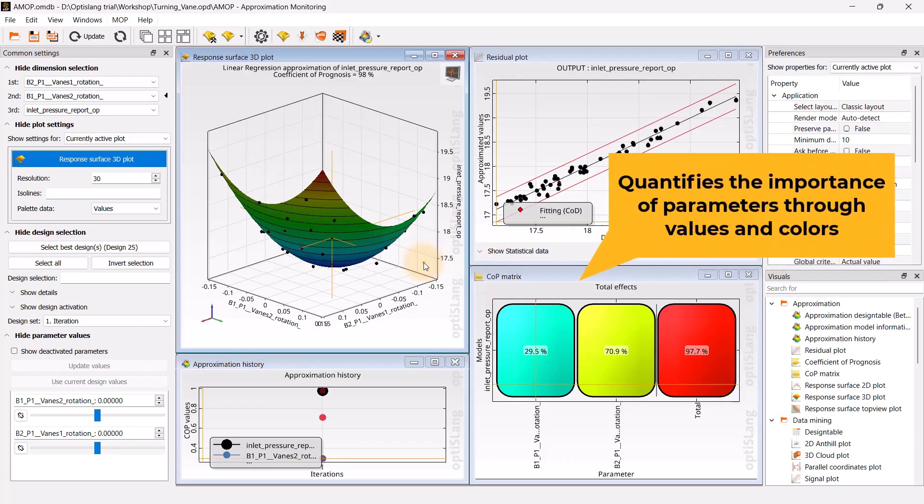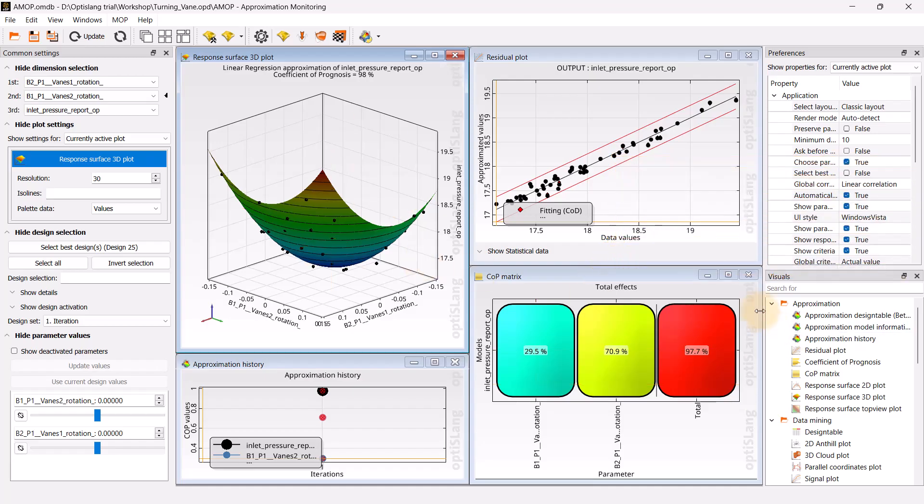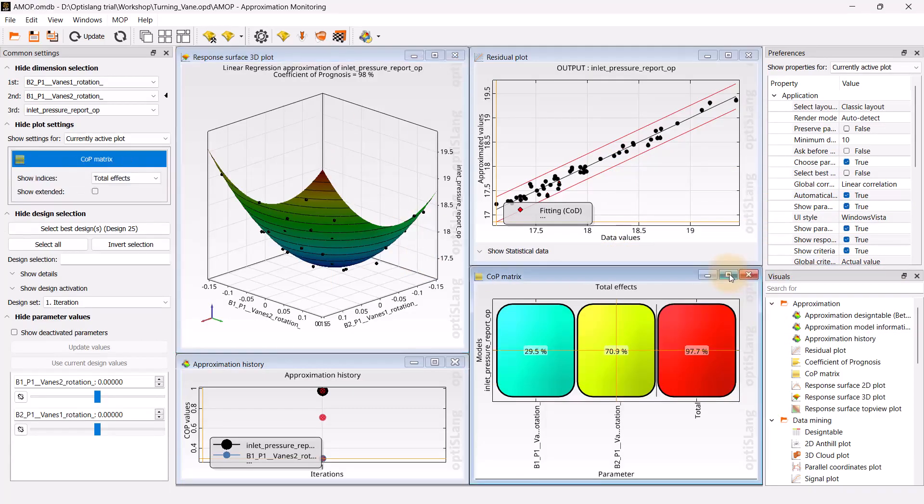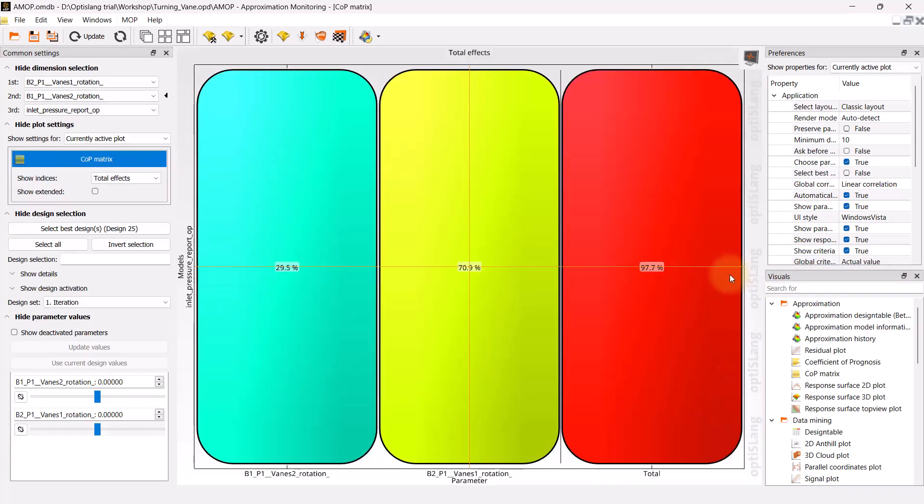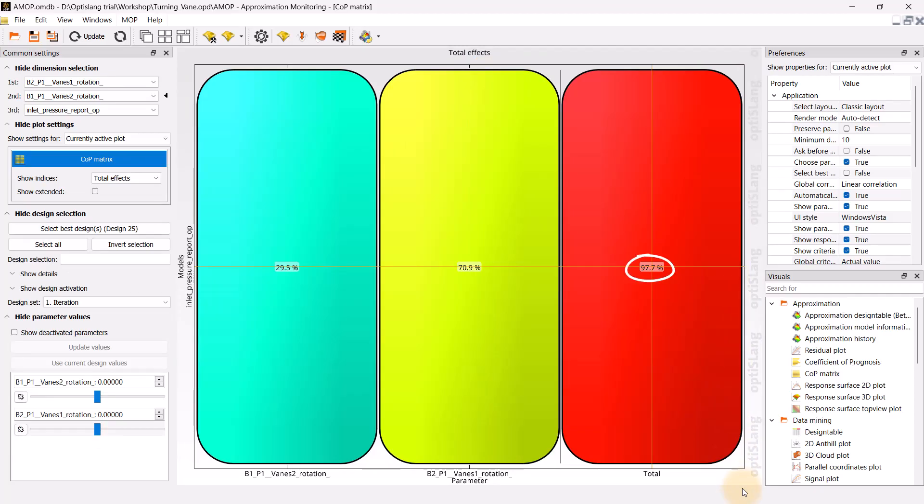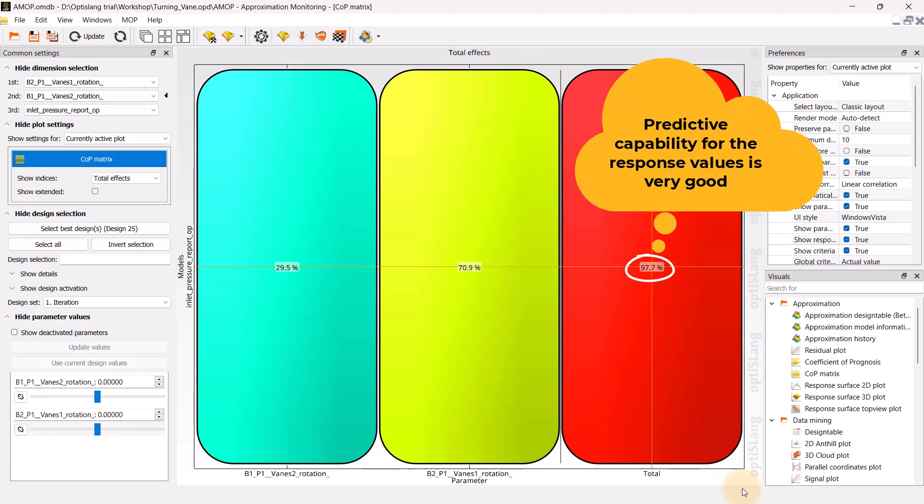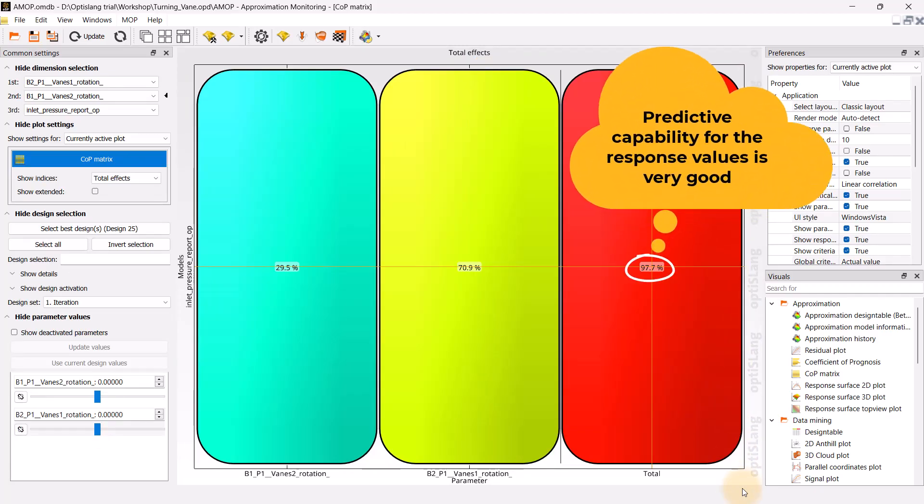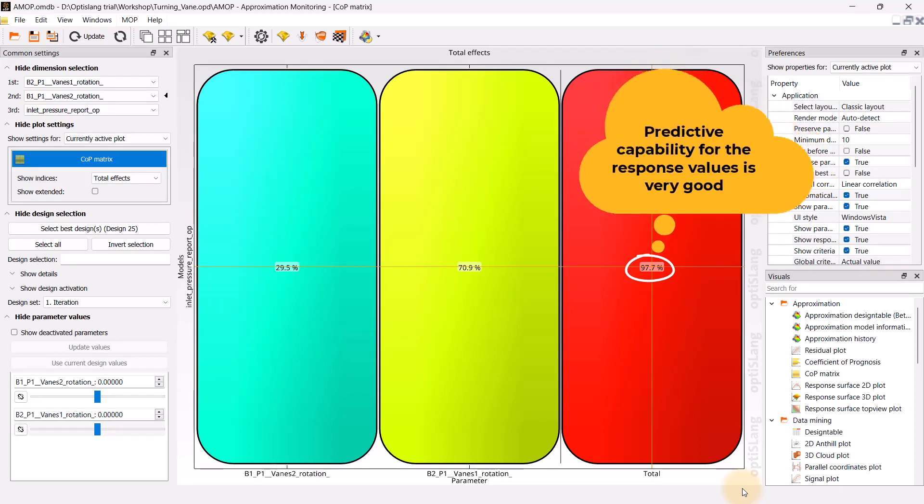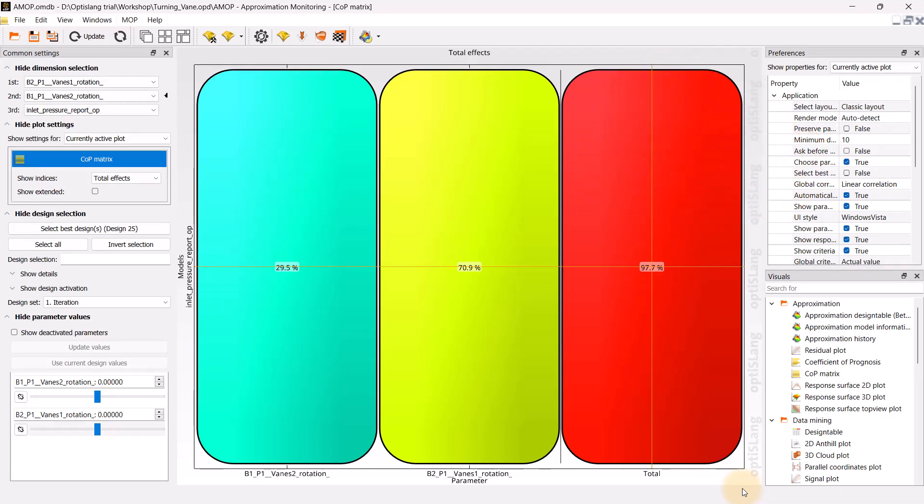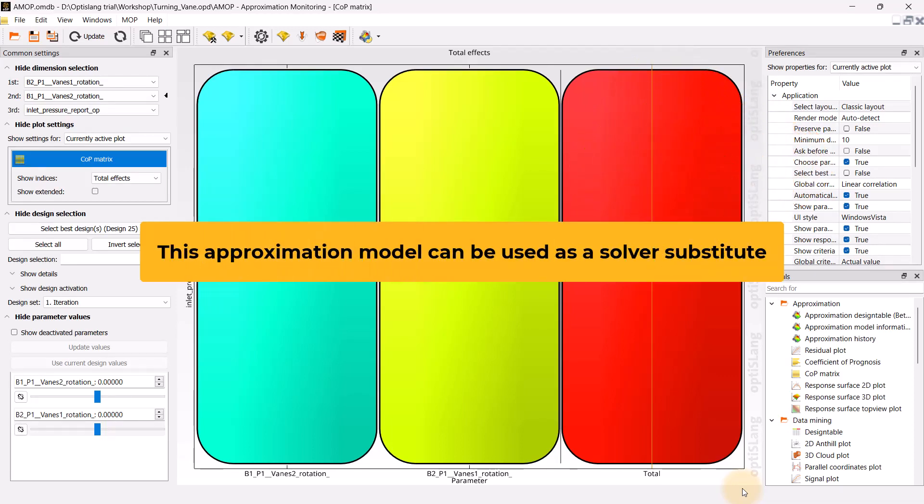The COP matrix quantifies the importance of parameters through values and colors. The total COP value for inlet pressure output parameter is well over 90%, which means the predictive capability for the response value is very good. Therefore, this approximation model can be used as a solver substitute for the subsequent optimization.